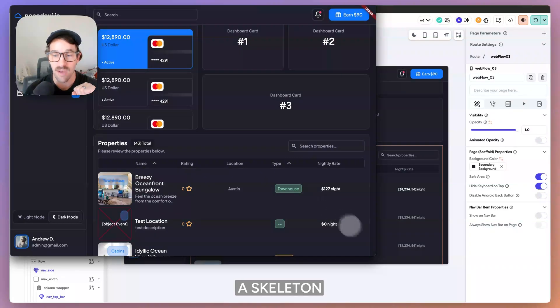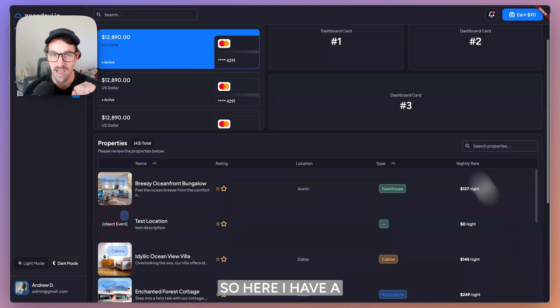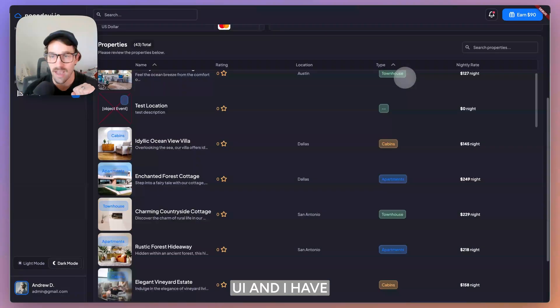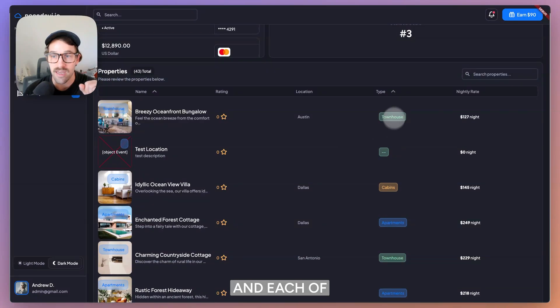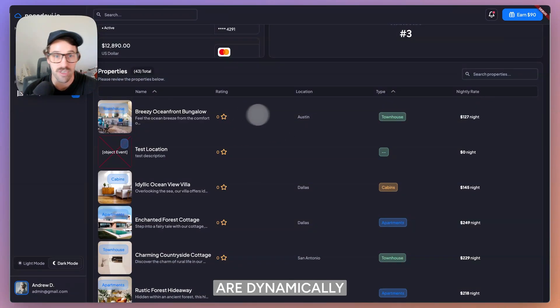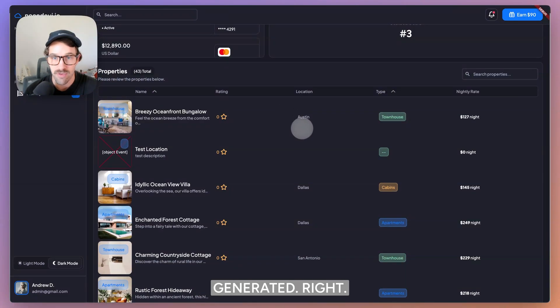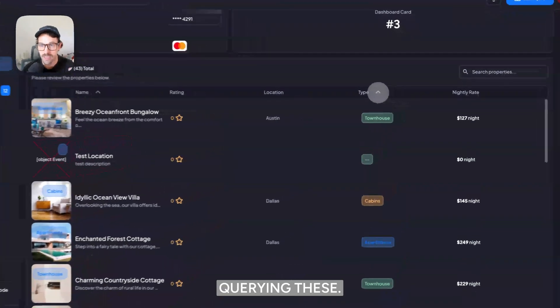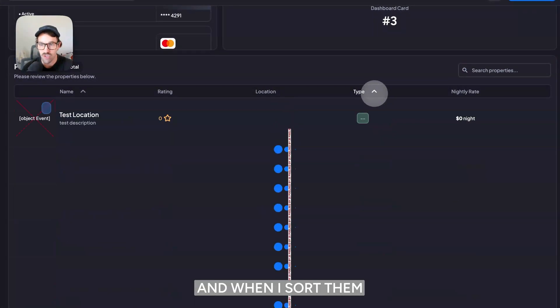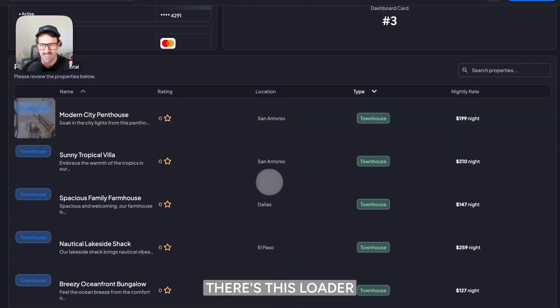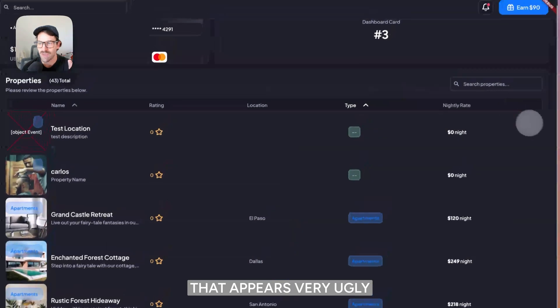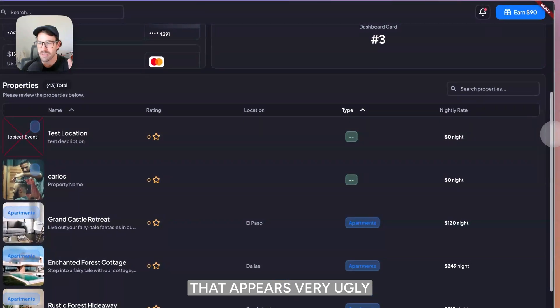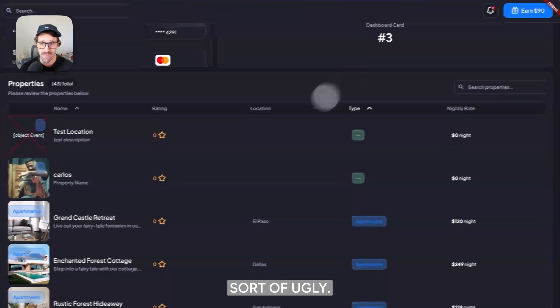So here I have a UI and I have this property list view and each of these property lists are dynamically generated. So there's 43 total and we're querying these. And when I sort them, as you can see, there's this loader that appears very ugly, if you ask me, sort of ugly.